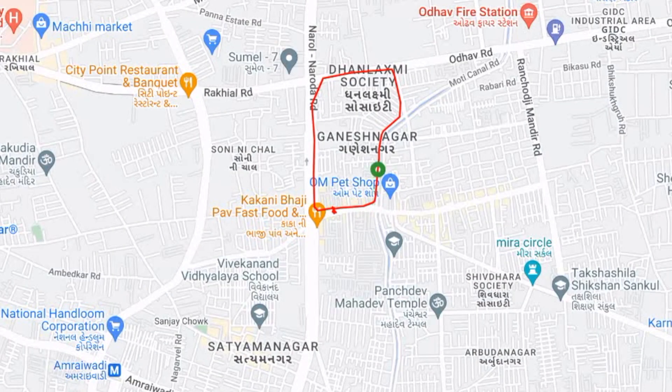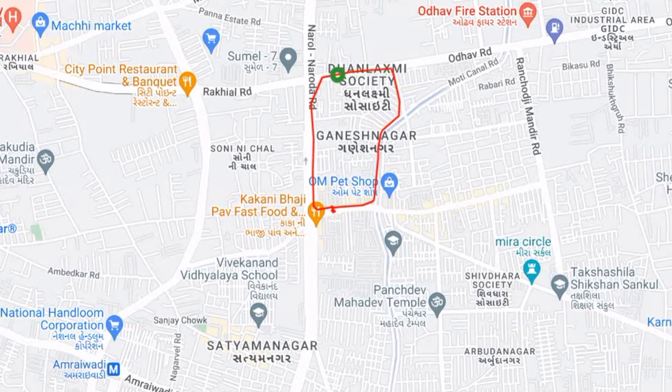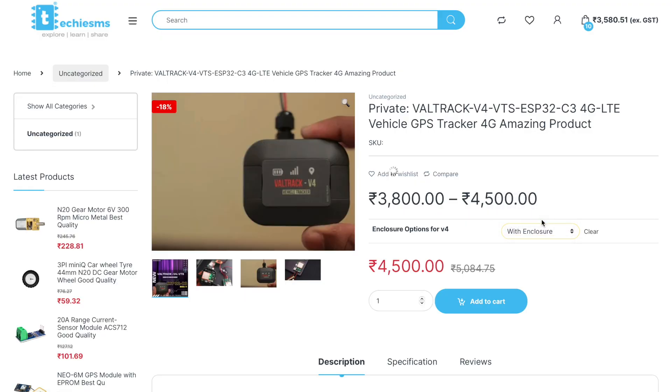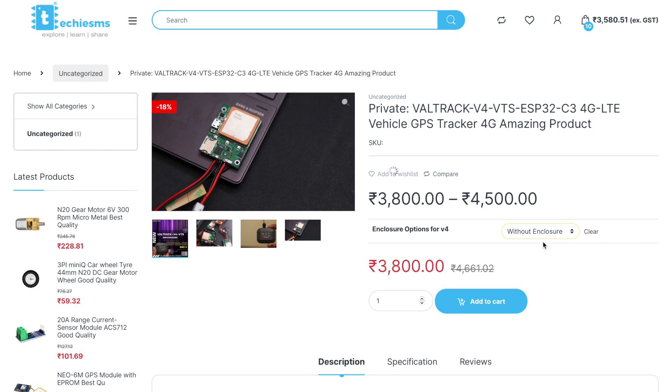We are getting the location data after every particular time interval on the app itself. That was the 4G GPS tracker from Veletron. If you want to buy this device, you can get it from techiesms.com — the link is in the description. Both options are available, with enclosure or without enclosure, so you can make your purchase choice according to your use case.